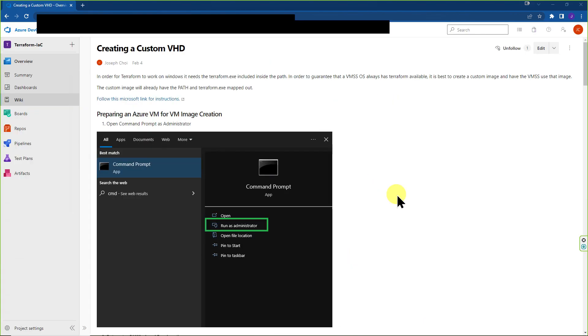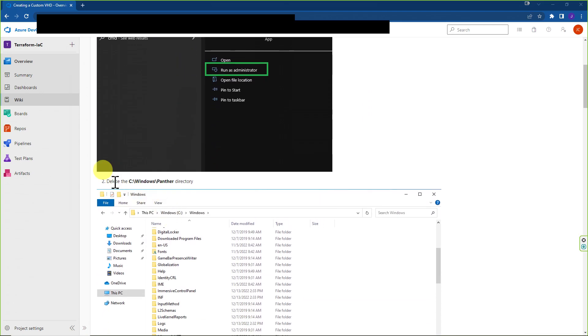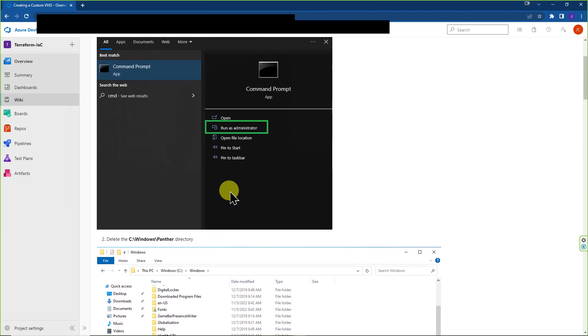Okay, so before we begin, we're going to take a look at the steps we're about to follow. Also a reminder that important timestamps and links are inside the video description as always. So first and foremost, we're actually going to go out of order real quick. We're going to start by deleting this C Windows Panther directory.